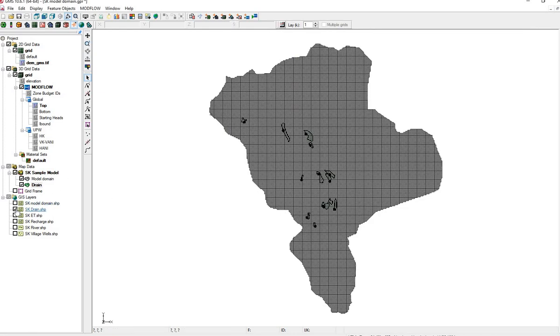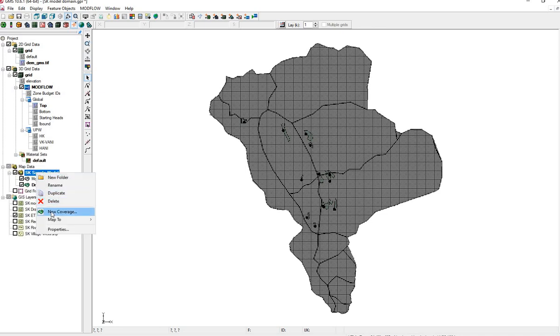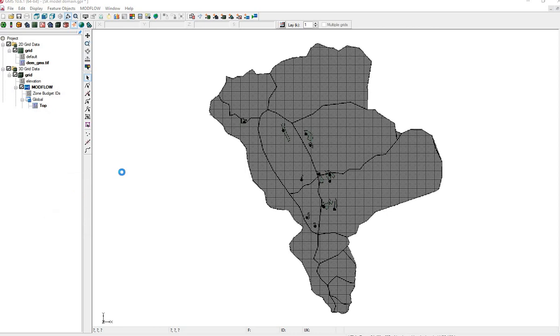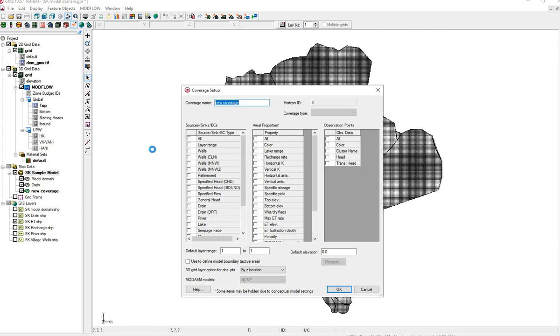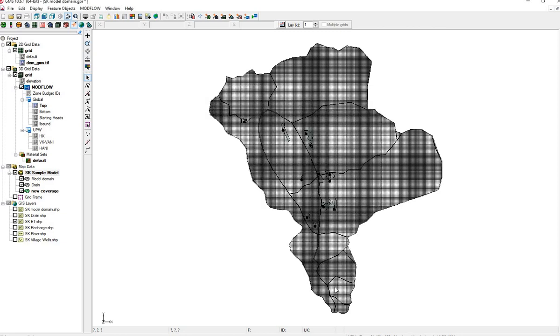Let's make a new coverage for ET. We'll turn ET on in the GIS layers. Right-click, New Coverage, ET. This is an aerial property. We want the max rate and the extinction depth. That's the depth to which ET occurs.